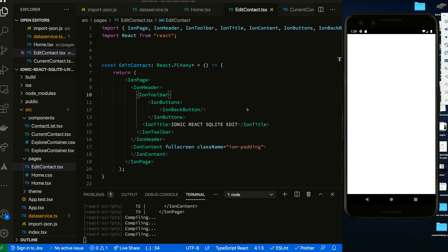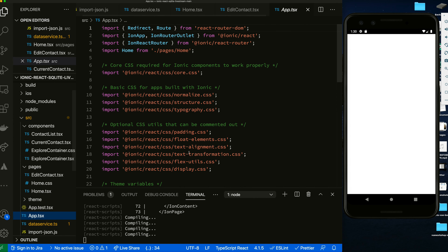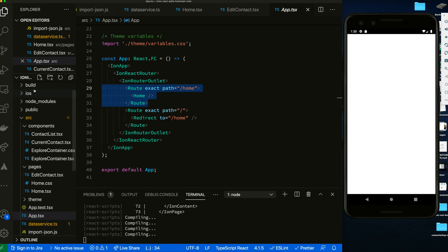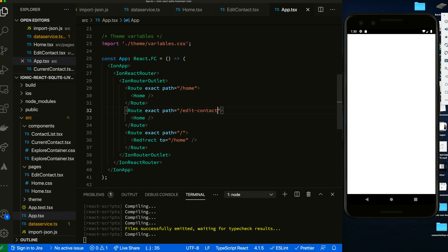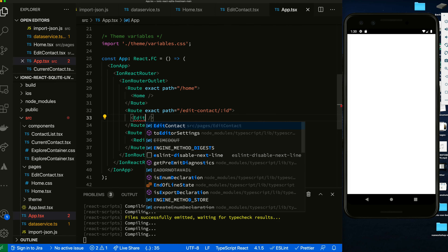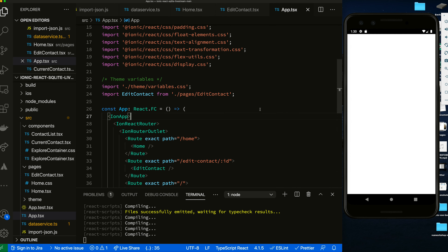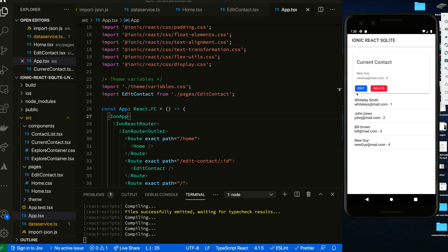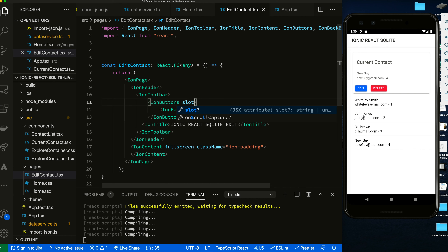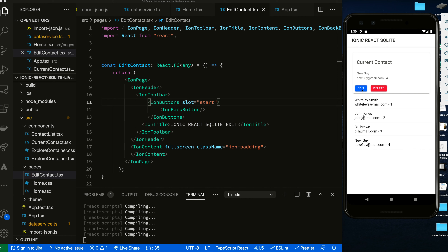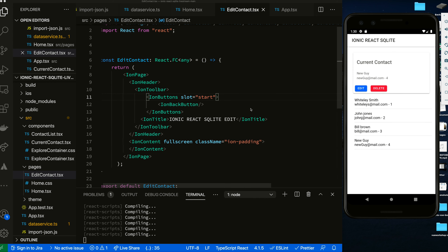Let's test the routing — new guy, edit — but I didn't have my route set up. Let's go to app.tsx and add the edit contact route, passing in the ID parameter. After adding the slot and the route, let's try again — and there we go! The edit contact page is loading correctly.